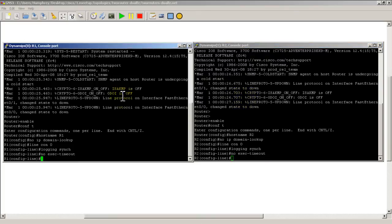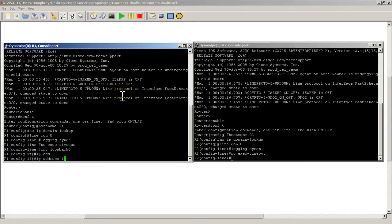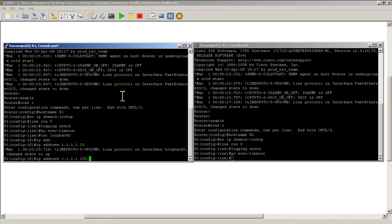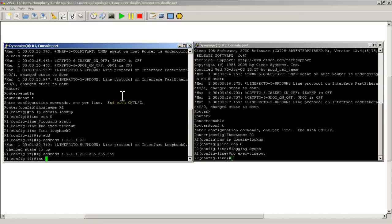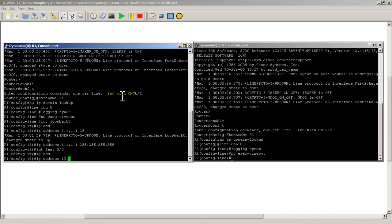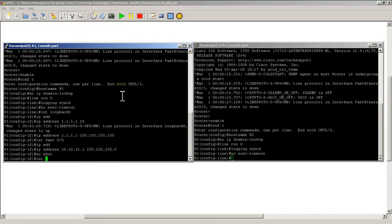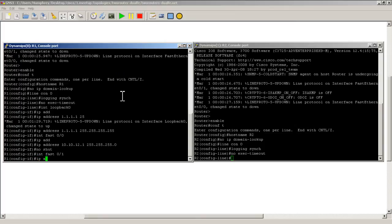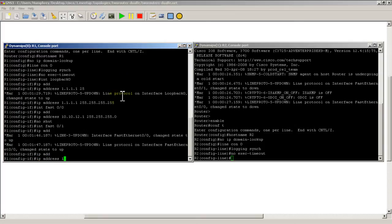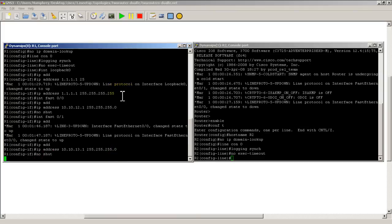Now I'm going to set up my loopback 0, so interface loopback 0 on R1, IP address all 1s, that's a slash 32. Go into fast ethernet 0/0, IP address 10.10.12.1, slash 24, no shut. Interface fast 0/1, IP address 10.10.13.1, also a slash 24, and no shut that as well.